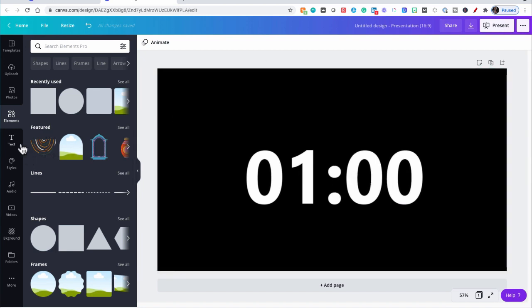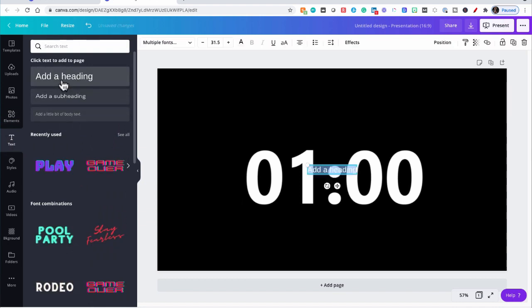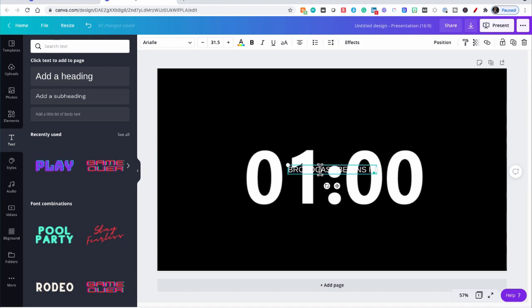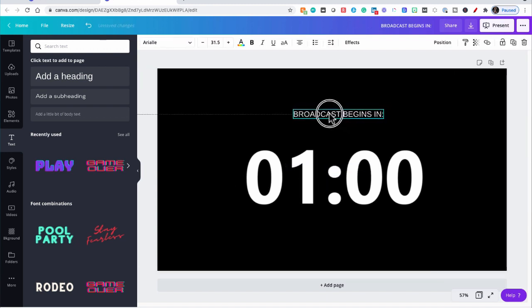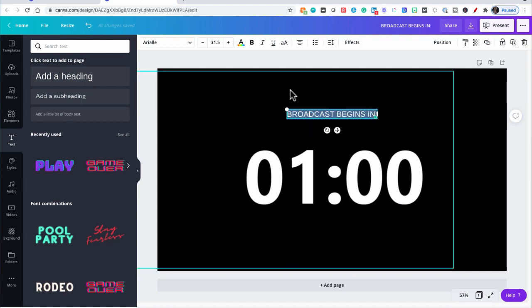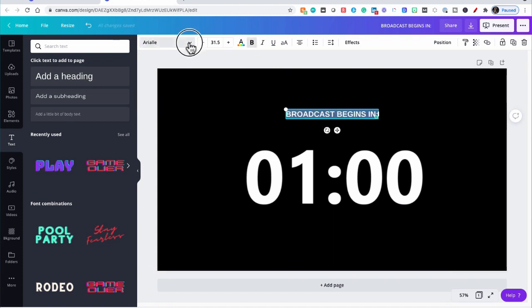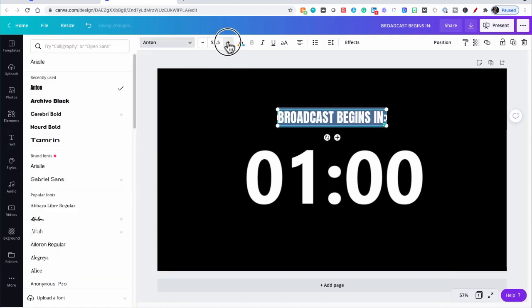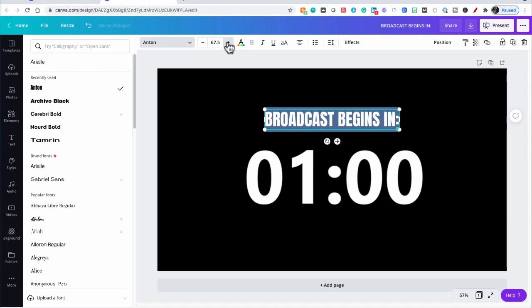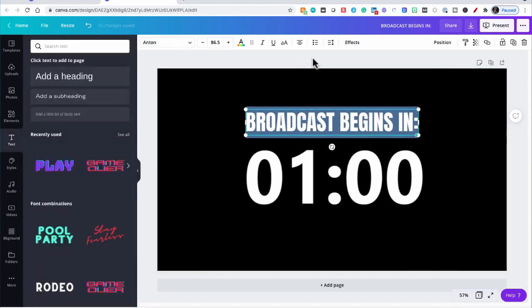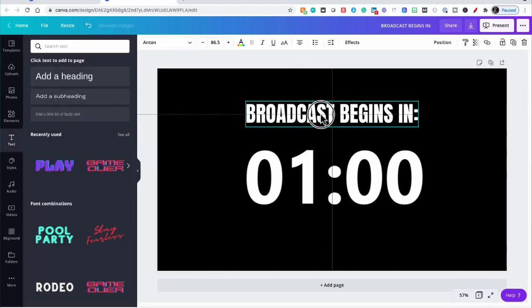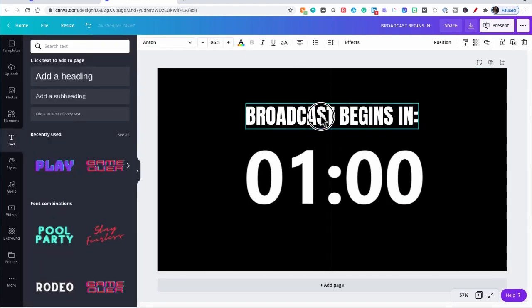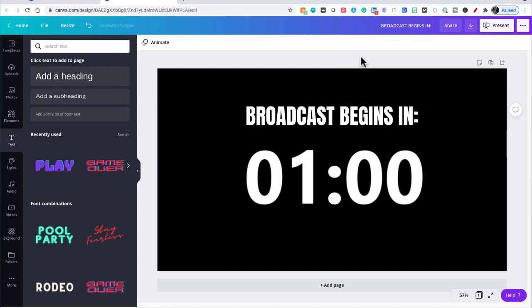The next thing I want to do is go to Text, and we're going to add some text about the broadcast. Let's bring that up and center it. And make this a good, strong font. Make it bold and larger. That looks about right.